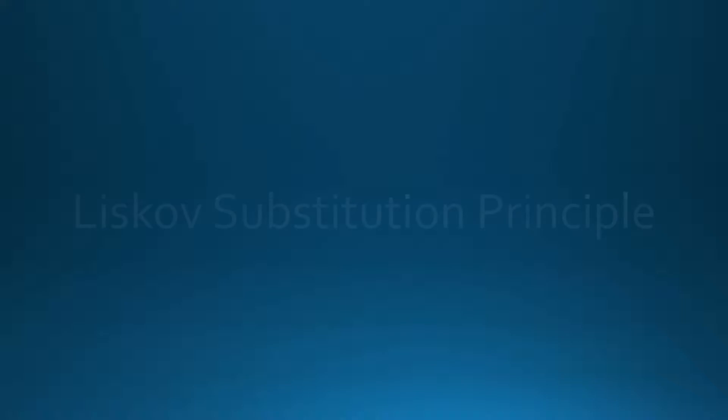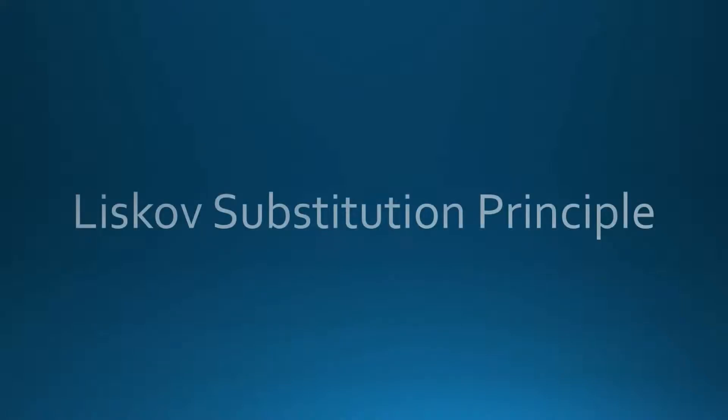SOLID is an acronym for five code design principles. These principles are used by programmers all over the world as a guide while developing object-oriented applications. The third letter L stands for Liskov Substitution Principle or LSP.